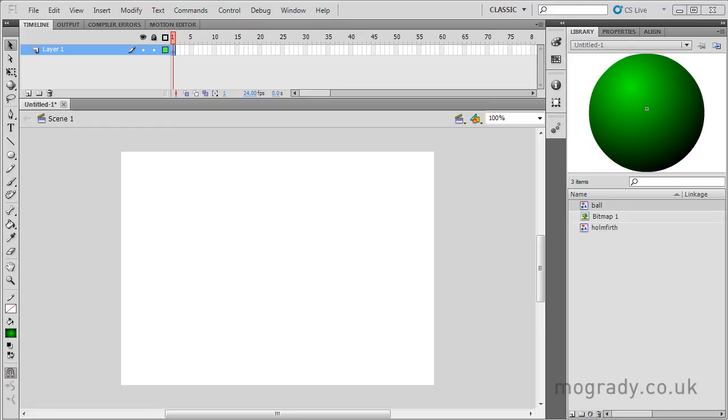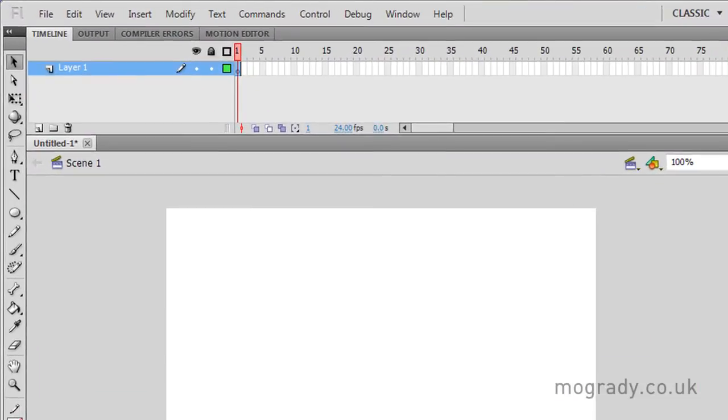Hello, this is Michael O'Grady and welcome to another Flash episode where today we're looking at layer properties.